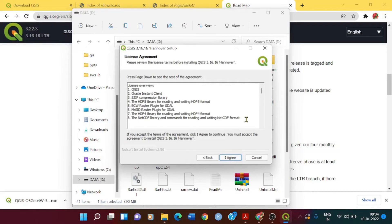Then there is a license agreement. You can read the license agreement and then click on I agree.